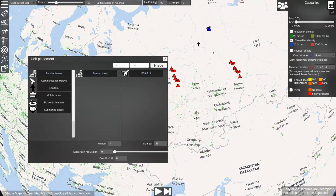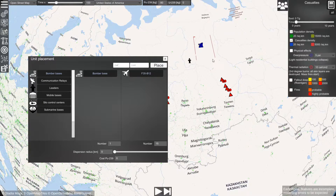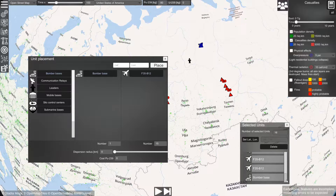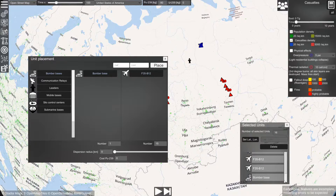If we now select the objects here — if we hold shift and drag — we will see in our selection the 15 bombers that we have just placed and the bomber base.